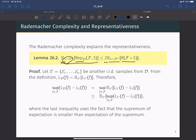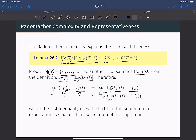To show this, consider another independent sample S prime, consisting of m i.i.d. data points from the same data generation process D. From the definition, the test error L_D(f) equals the expectation with respect to S prime of L_{S'}(f). Therefore, the supremum of L_D(f) minus L_S(f) equals the supremum of the expectation over S prime of L_{S'}(f) minus L_S(f).